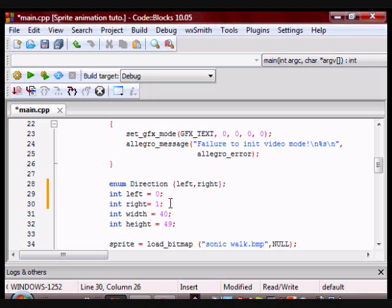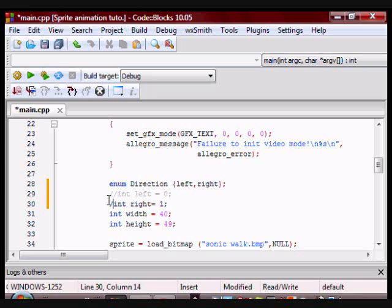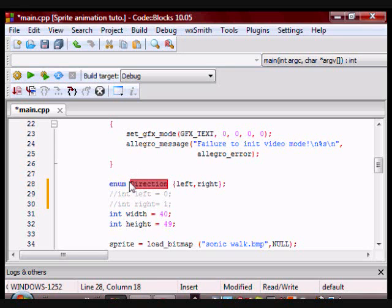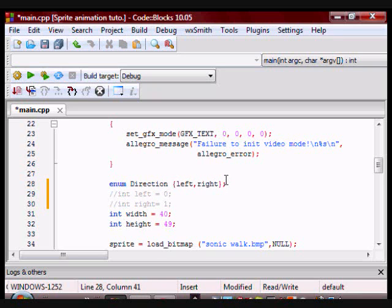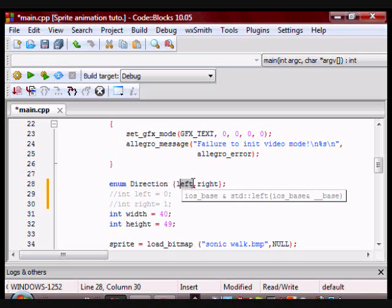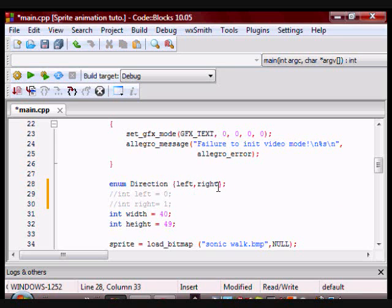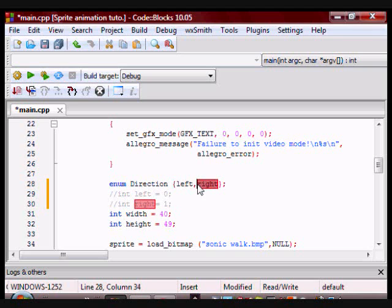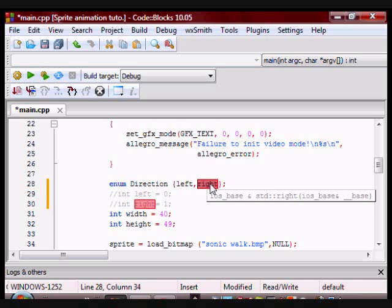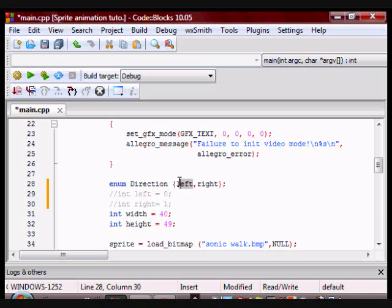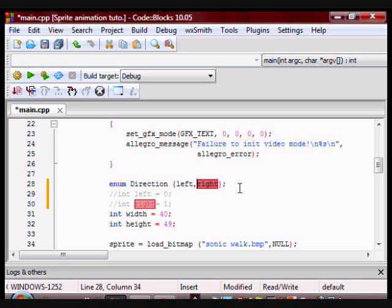So you can see that using enumeration saves you some writing. The type or name of the enumeration in this case is direction, and these are enumerators. By default, if you don't assign the enumerators a value, C++ will assign them for you. It will assign the first one a value of zero and the second one a value of one, the third one a value of two and so on. So in this case, left will have a value of zero and right will have a value of one.